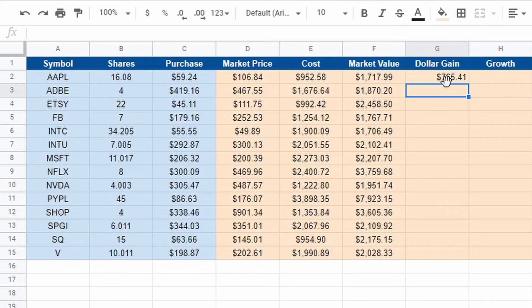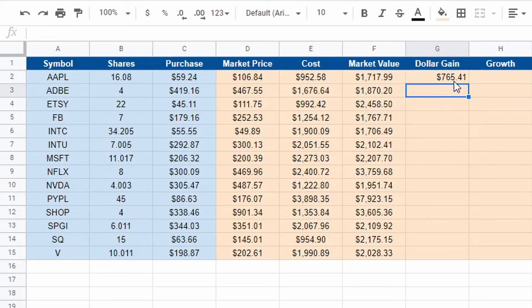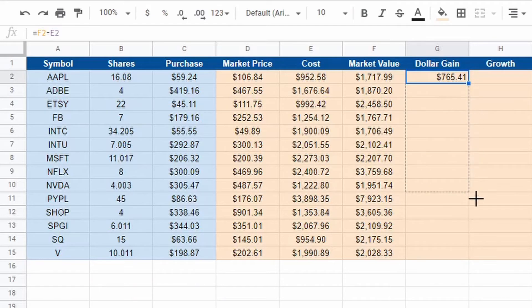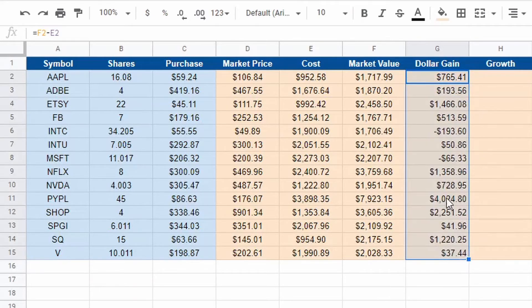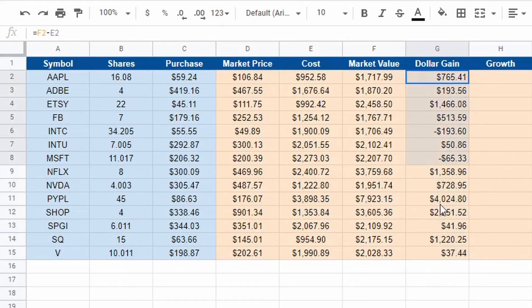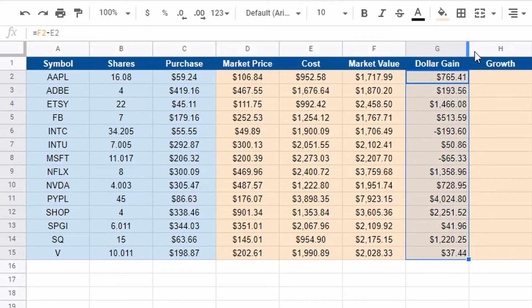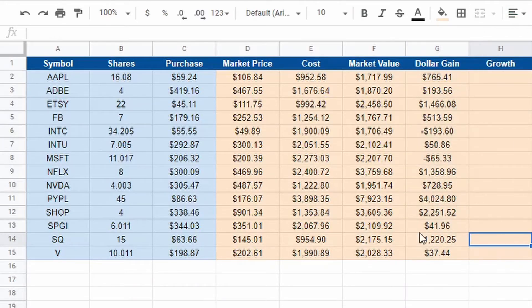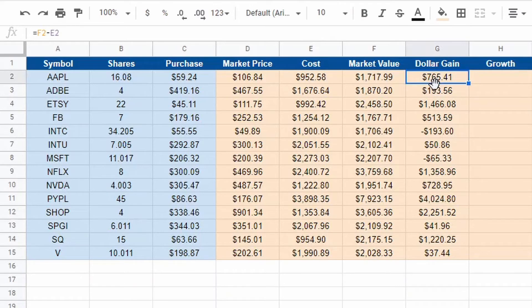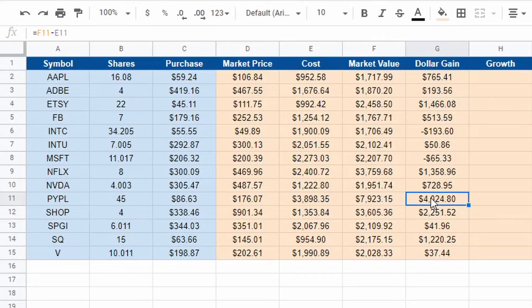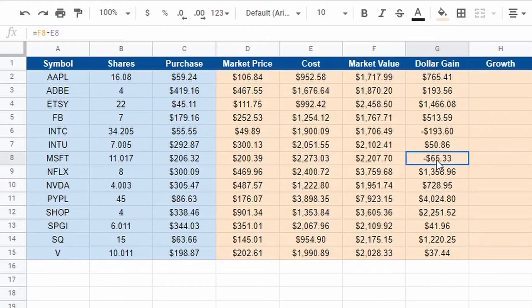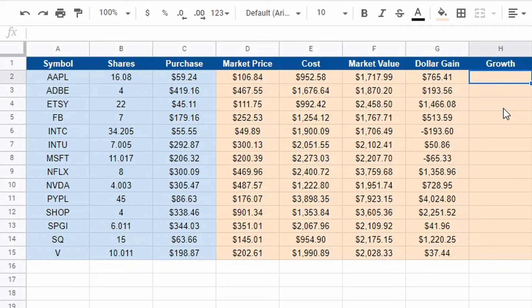There we go, I made $765 from Apple. Scroll all the way down, here's all of my prices. I'm going to highlight this and center it there. Now I could see $700 from Apple, almost $200 from Adobe, $1400 from Etsy, four grand from PayPal. I'm in the negative for Microsoft and Intel, not concerned.